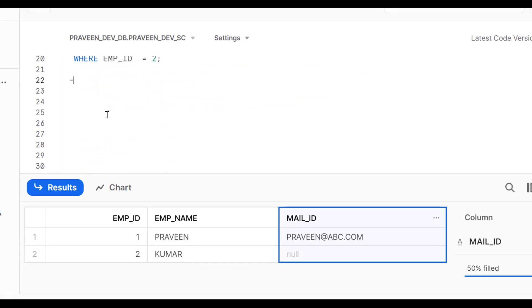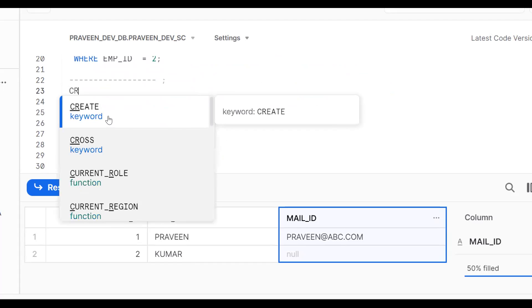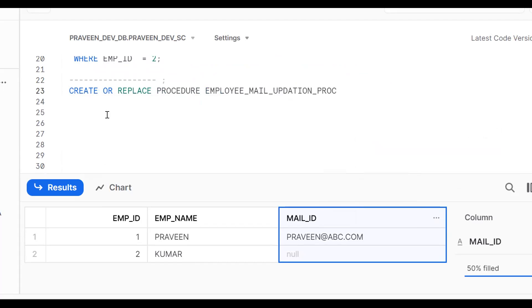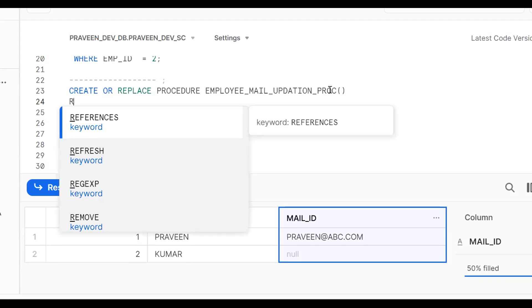Instead of static, we should make this dynamic by wrapping it in a procedure. The syntax for creating a procedure: CREATE OR REPLACE PROCEDURE employee_mail_updation(). Give a proper name so you can understand what the procedure does — this is a procedure for employee mail updation.